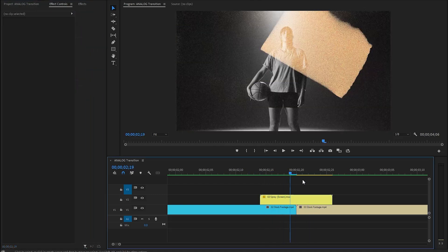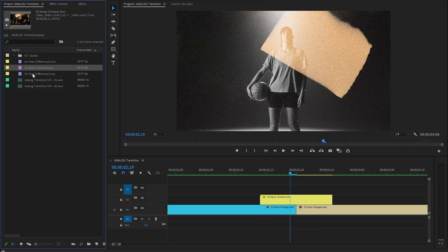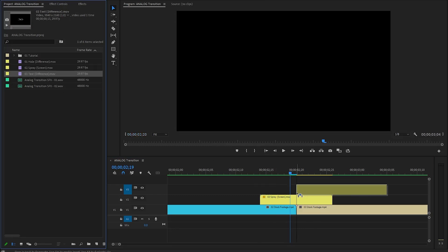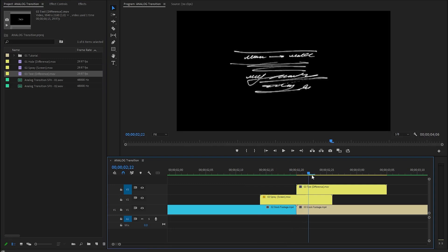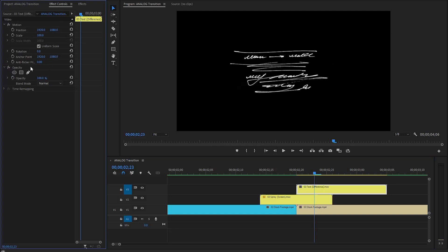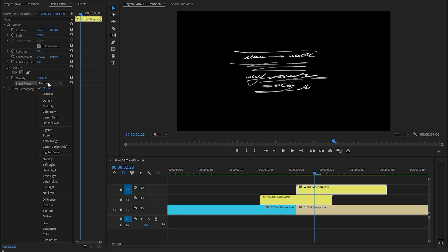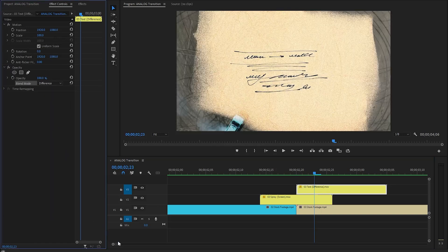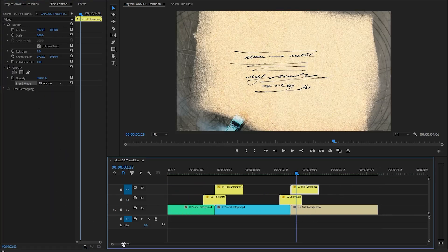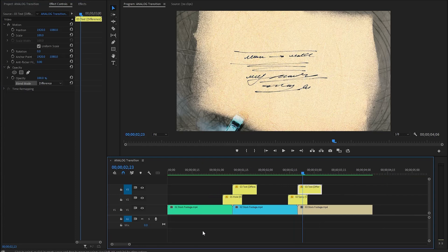Let's go back to the project panel and drag and drop the text overlay to this position in the timeline in video layer 3. After that make sure the text overlay is selected and move over to the effect controls panel. Now let's find the opacity panel, click on the drop down menu of the blending mode parameter, and select the difference mode from the list. With these couple of steps we have created the spray analog transition.